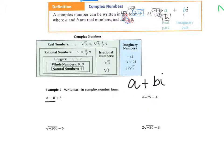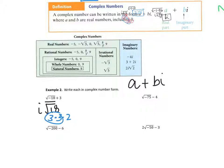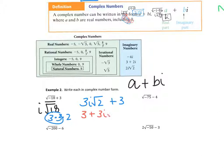The square root of negative 18 is i root 18. But 18 is the same thing as 3 times 3 times 2 when factored out. So this is going to be 3i root 2 — that's the square root of 18 — plus 3. Because 3 root 2 is the same thing as the square root of 18. So now I want to write the real part first: it's going to be 3 plus 3i root 2.